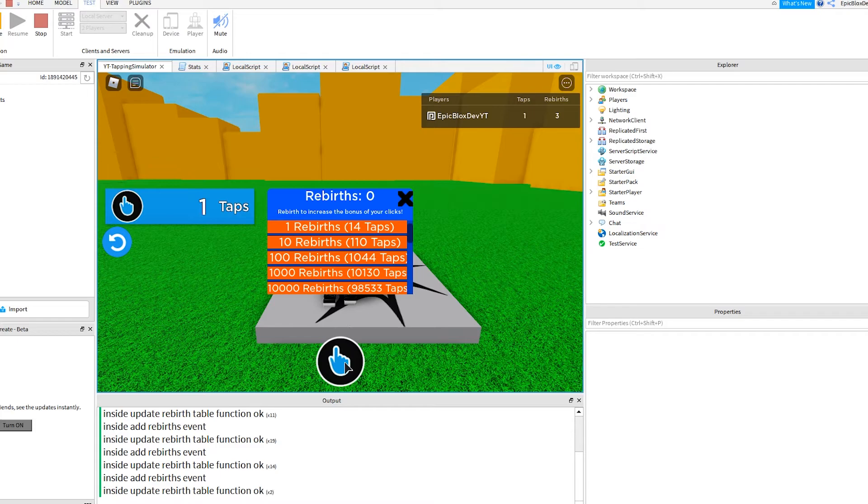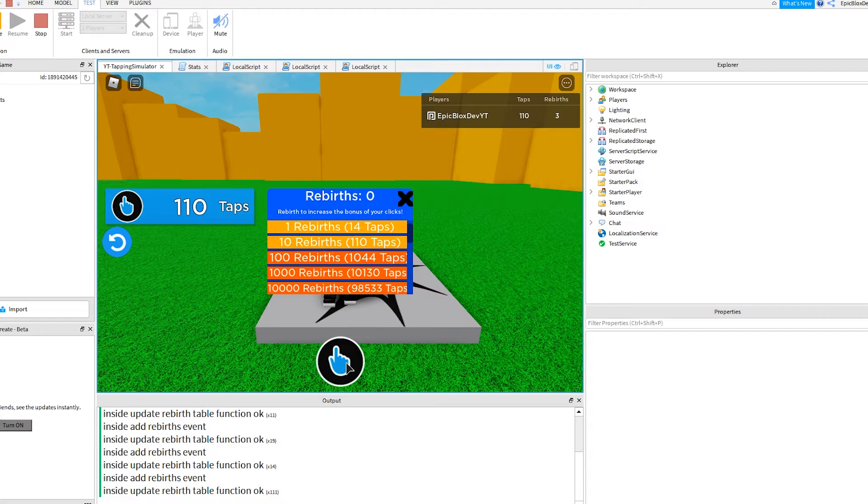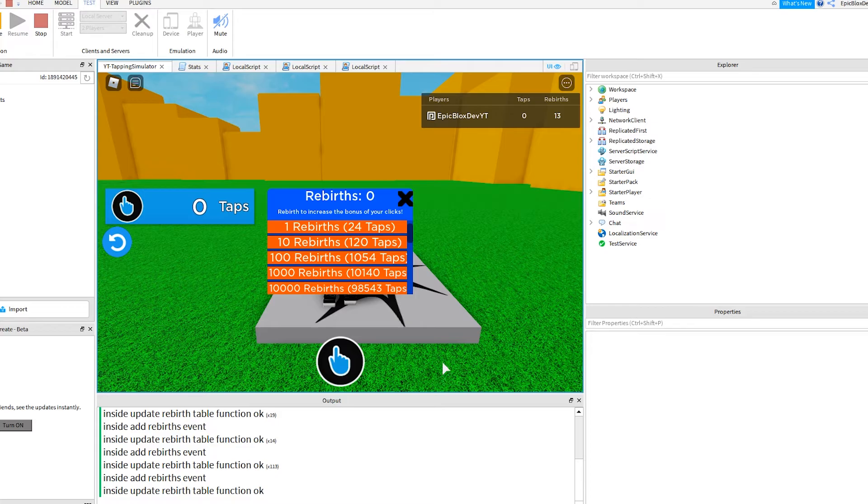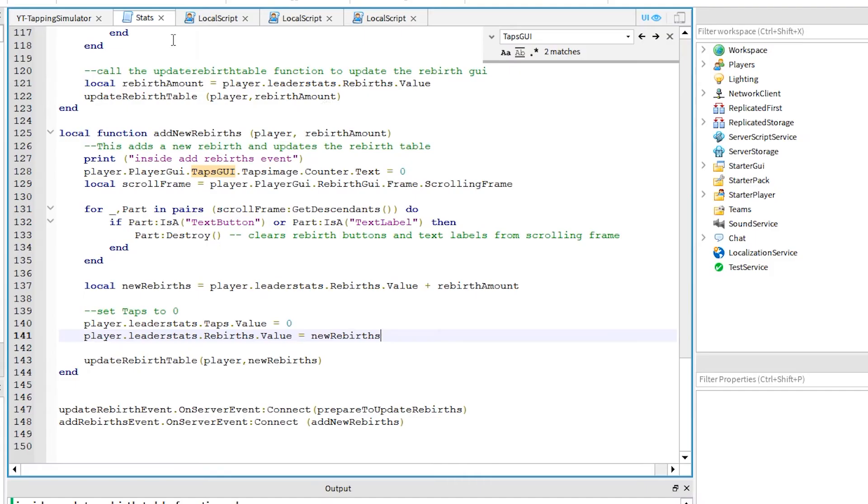Let's test the 10 rebirths by clicking up to 110 taps. I currently have three rebirths, so I should have 13 after this. Okay, great. It's all working now. If you are having trouble with yours, this is the part of the video where I show you my full scripts up to this point.